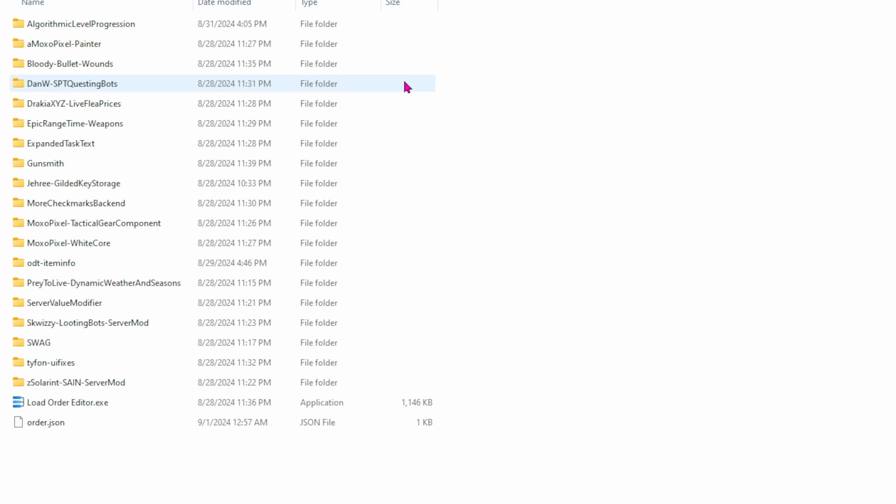Next mod here is Bloody Bullet Wounds. That just basically adds a ton more of blood when you shoot somebody. So we have Questing Bots here. That is new for Season 3. And it's basically adding where bots will be able to actually do quests too. So if I go to a spot on Shoreline, for example, where you have to place something at the boat. So we also might run into some PMCs down there just doing the exact same quest, which should be interesting.